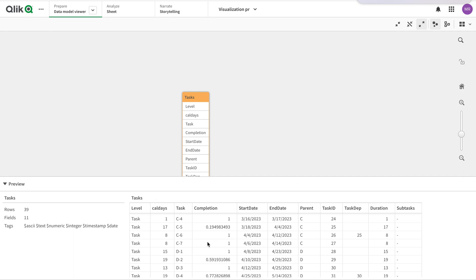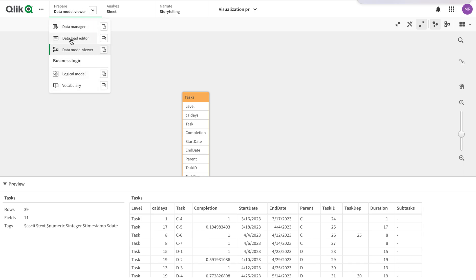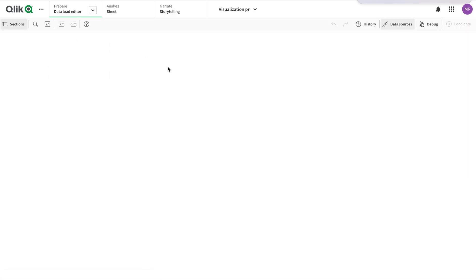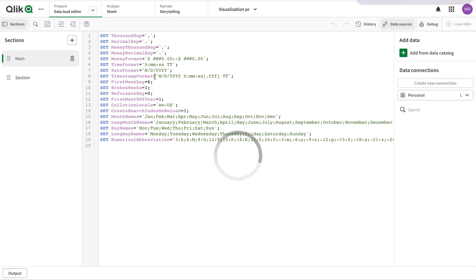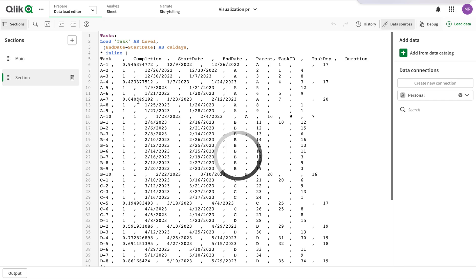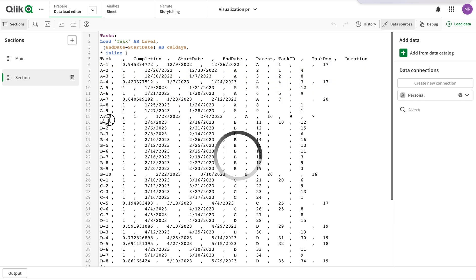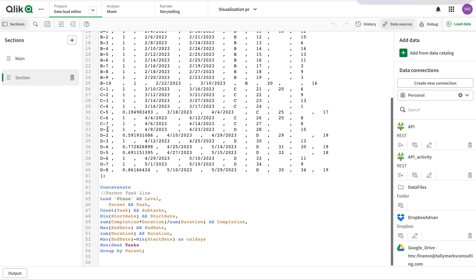This is the data that I have. I have tasks along with their completion status, start date, and end date. These tasks are divided into certain phases: A, B, C, D. These can be phases or anything.